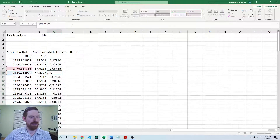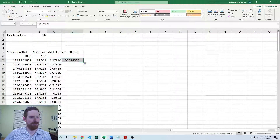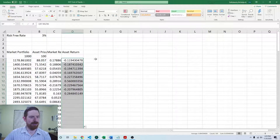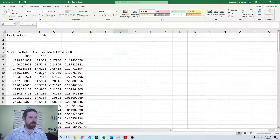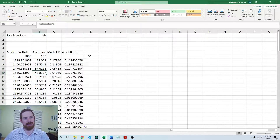This should work to calculate the return — we can just fill that down. That is working properly, and we can also drag that over. That is also working properly. So now we have the returns on both the market and the asset.